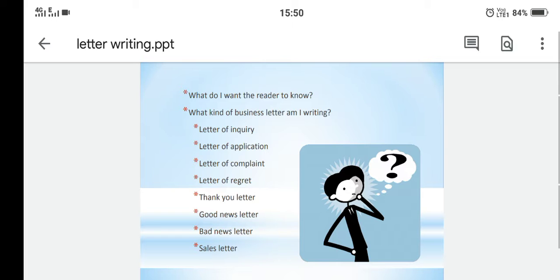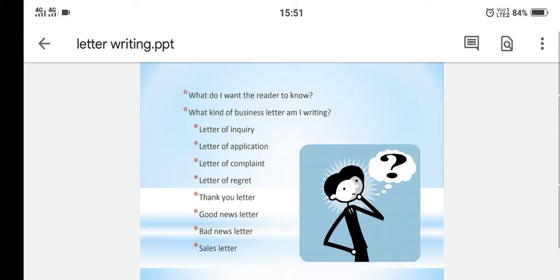The second thing to consider is: what kind of business letter am I writing? A business letter is one which you write to your boss, colleagues, or manager — it is normally a formal letter. Is it a letter of inquiry, where I am asking a question to the other person? A letter of application? A complaint letter where I am complaining about some issue? A letter of regret, a thank you letter, a newsletter, or a sales letter? The type of letter I am writing matters.